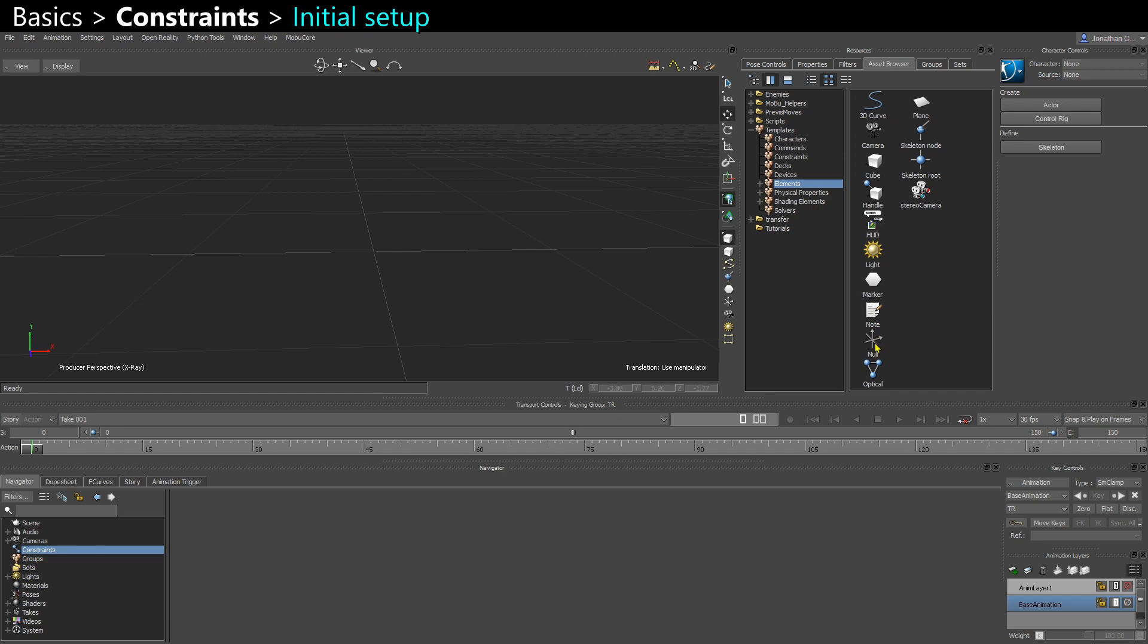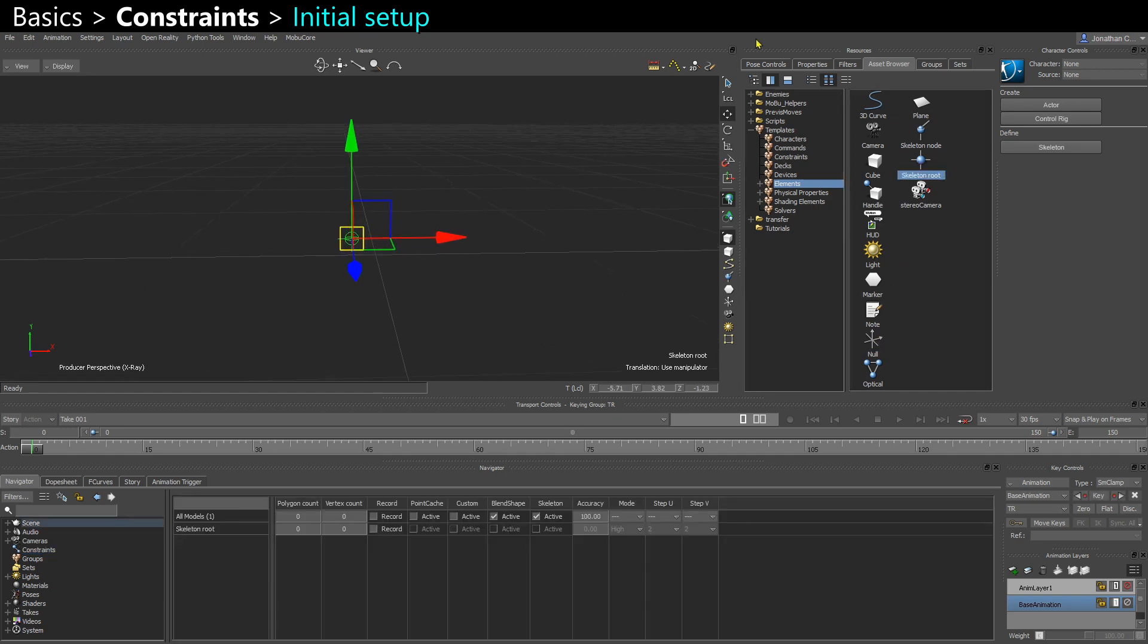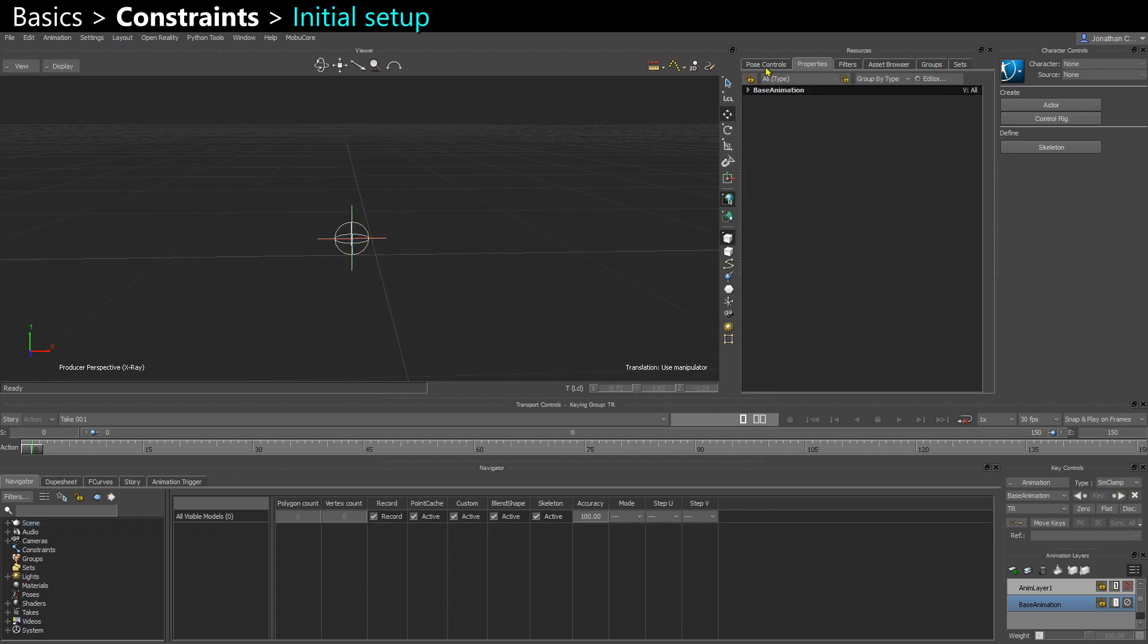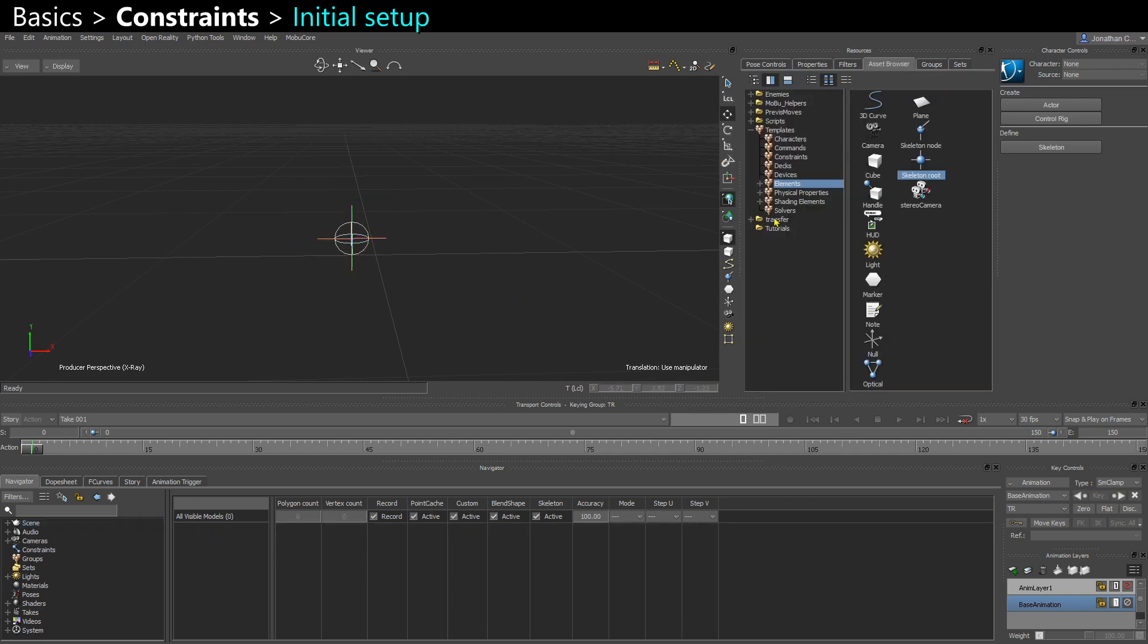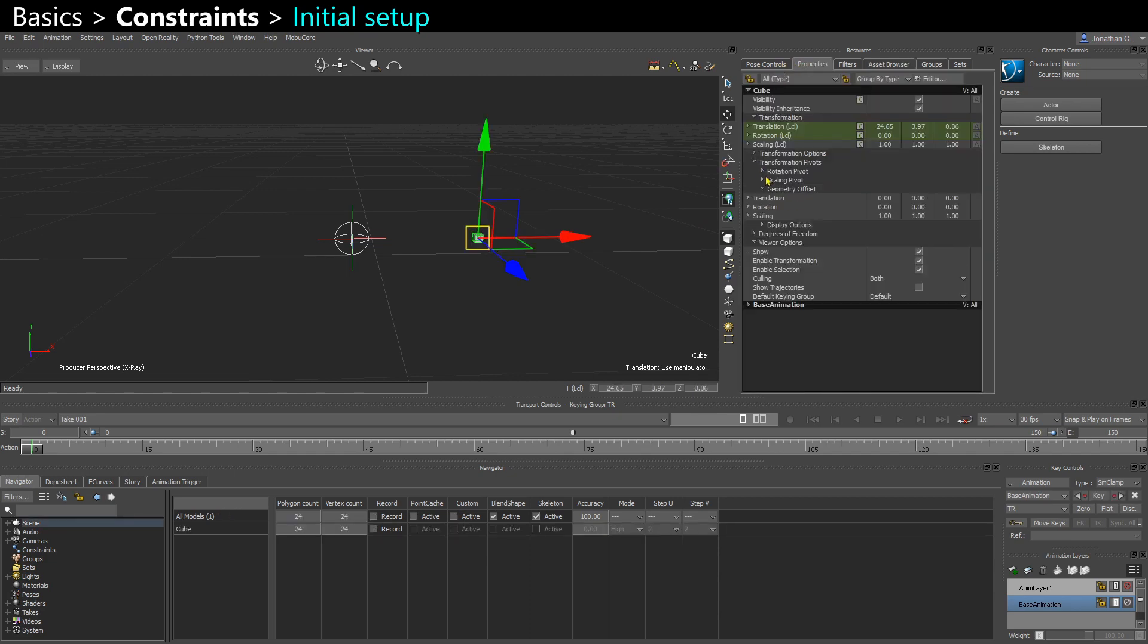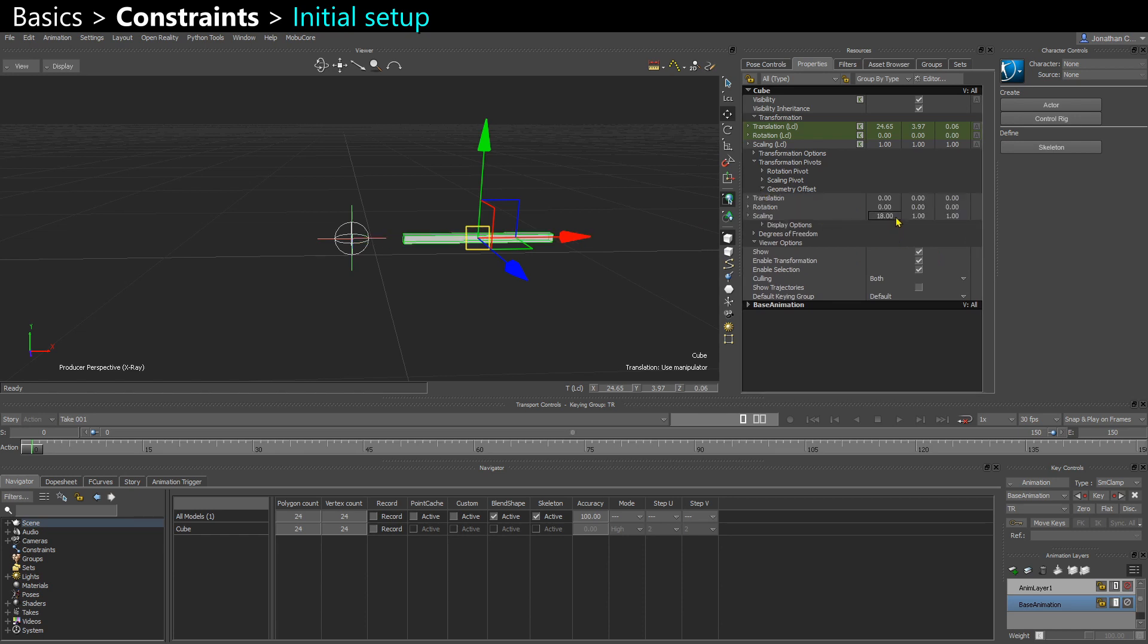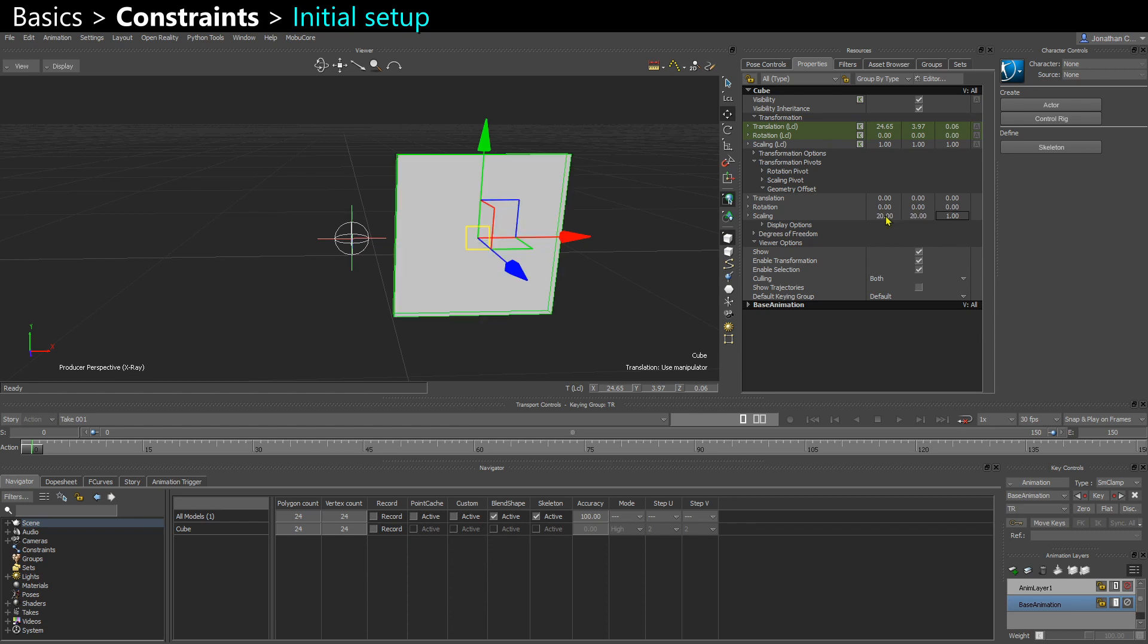So I'm first going to create a skeleton root. Make that a bit bigger. And I'm going to create a cube. I'm going to go in Properties, Transformation Pivots, Geometry Offset, and increase the scale of that cube.